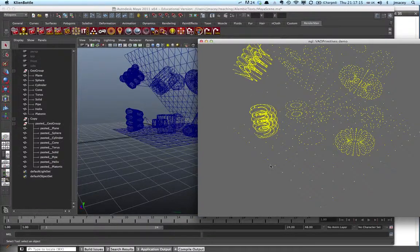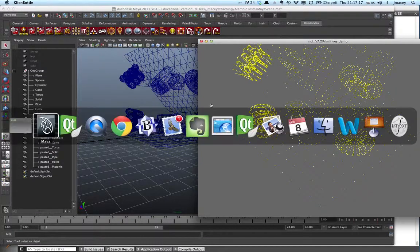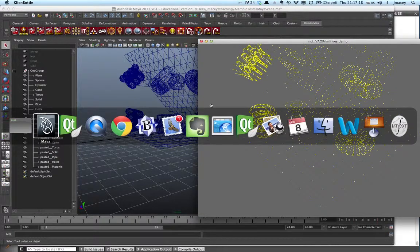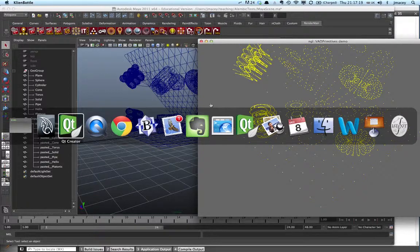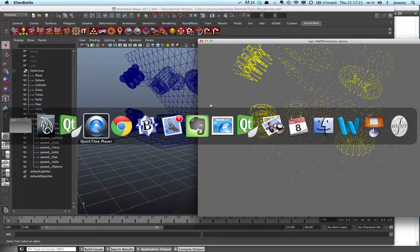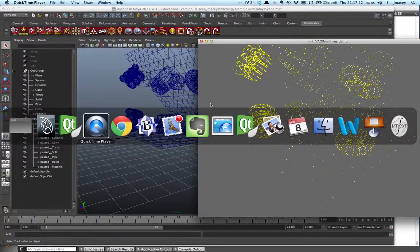So yeah, there you go. Basic Alembic loading which I've been working on for the last day or so.